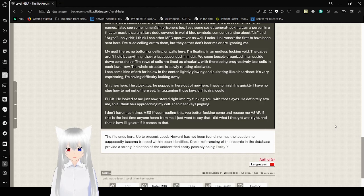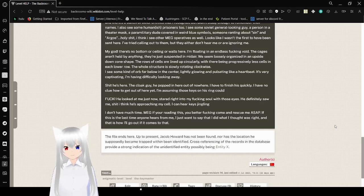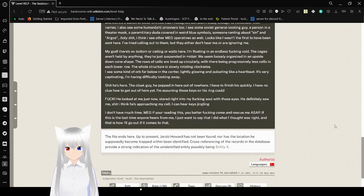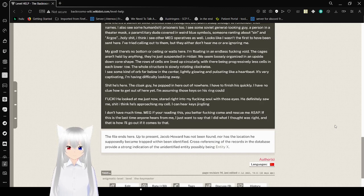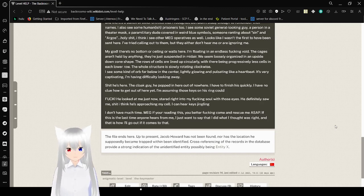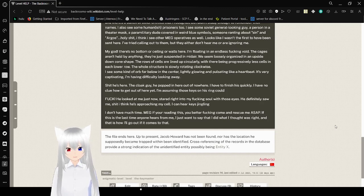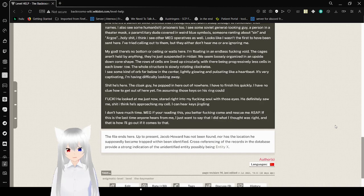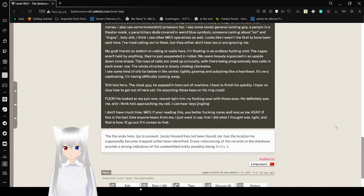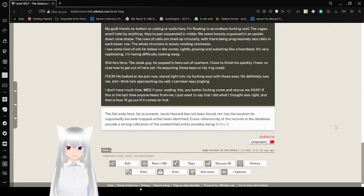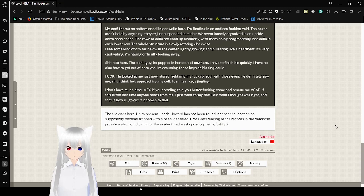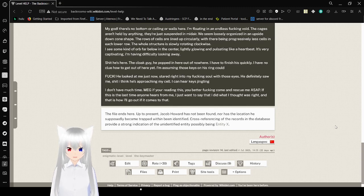Shit, he's here, the cloaked guy. He popped it out of nowhere. I have to finish this quickly. I have no clue how to get out of here yet. I'm assuming those keys on his ring could. I have no clue how to get out of here yet. Fuck. He looked at me just now. Sired right into my fuckin' soul with those eyes. He definitely saw me. Shit, I think he's approaching my cell. I can hear keys jingling. I don't have much time. Meg, if you're reading this, you better fucking come and rescue me, ASAP. If this is the last time anyone hears from me, I just wanted to say that I did what I thought was right. That is how I'll go out if it comes to that.